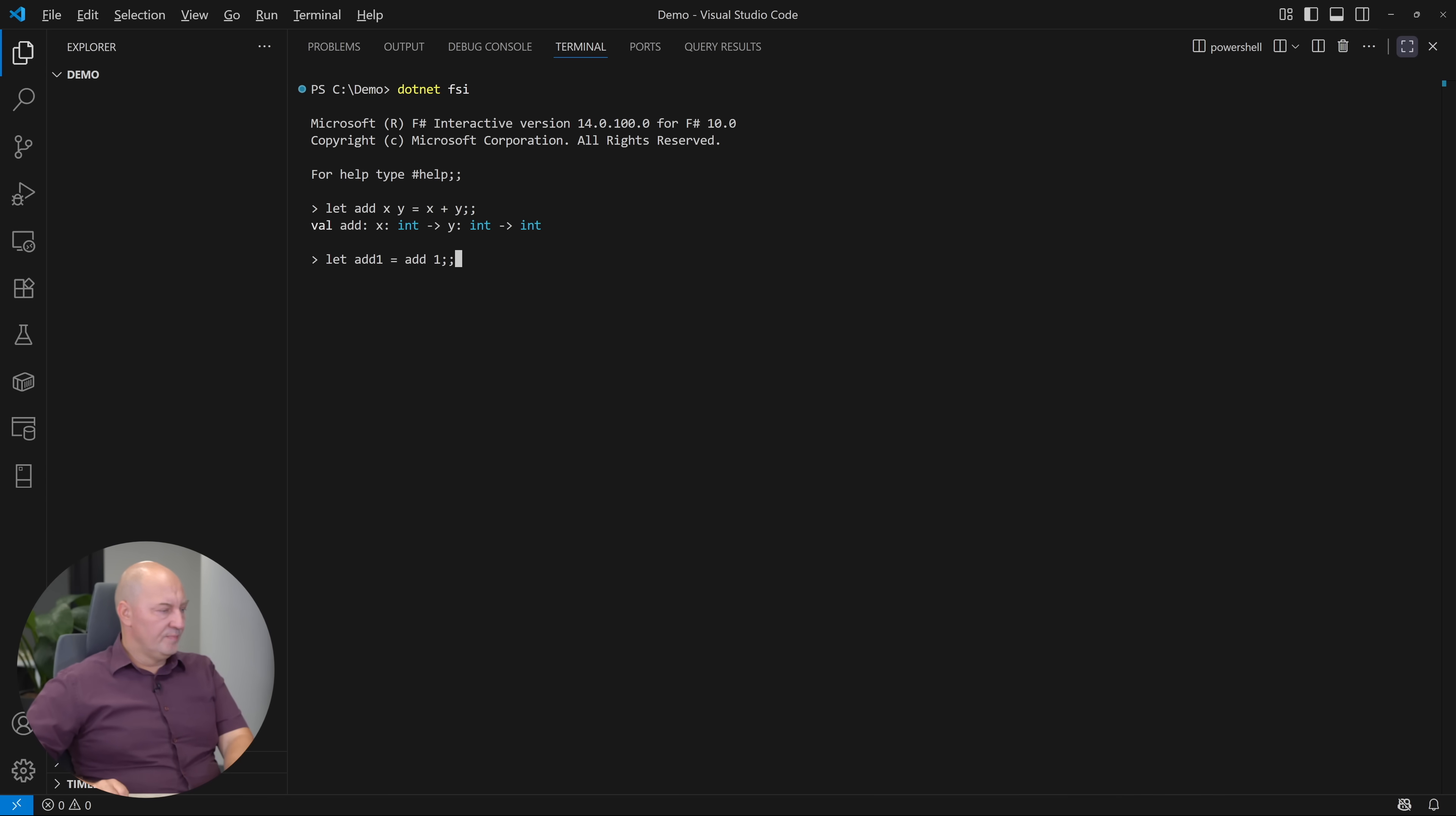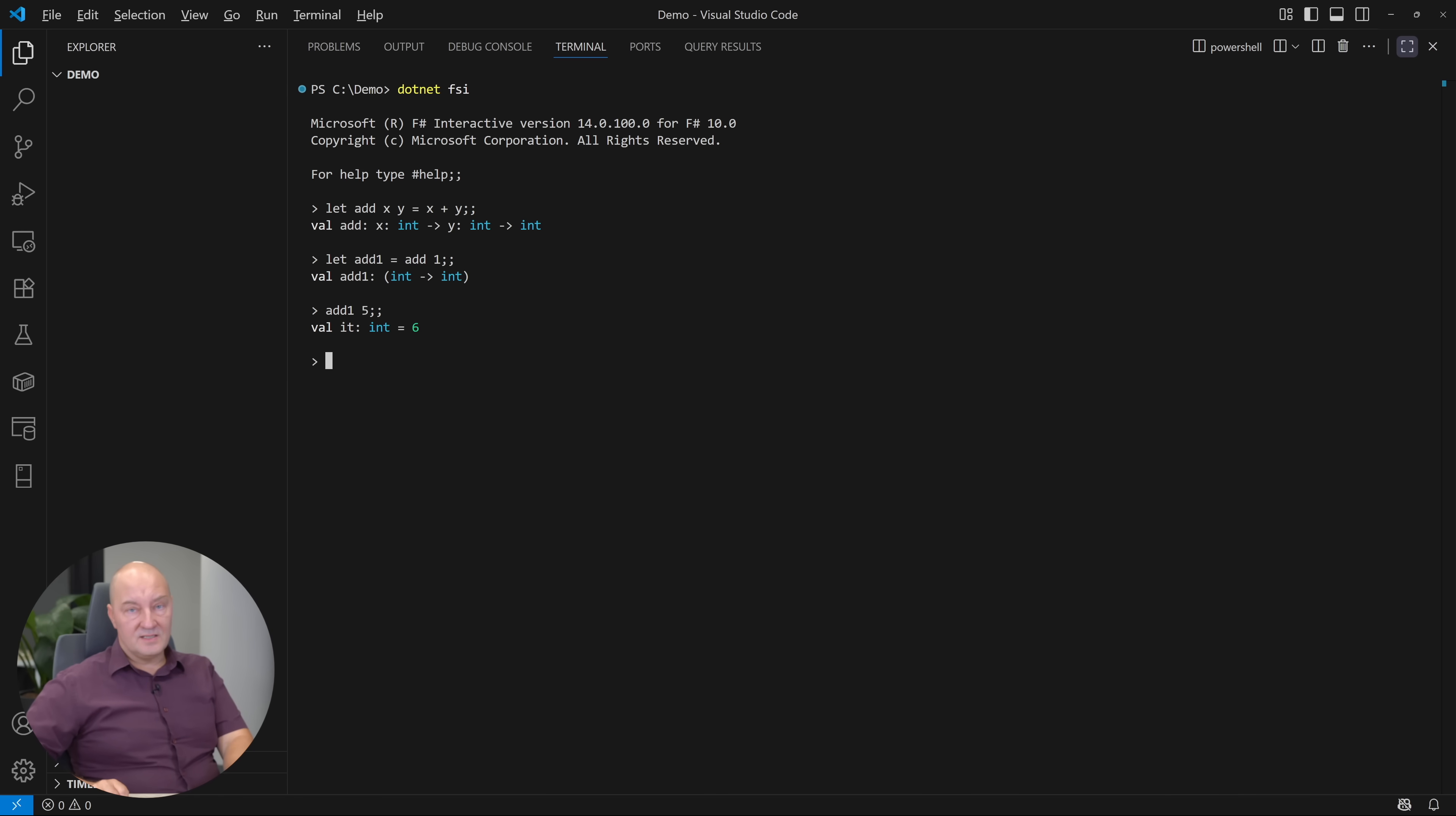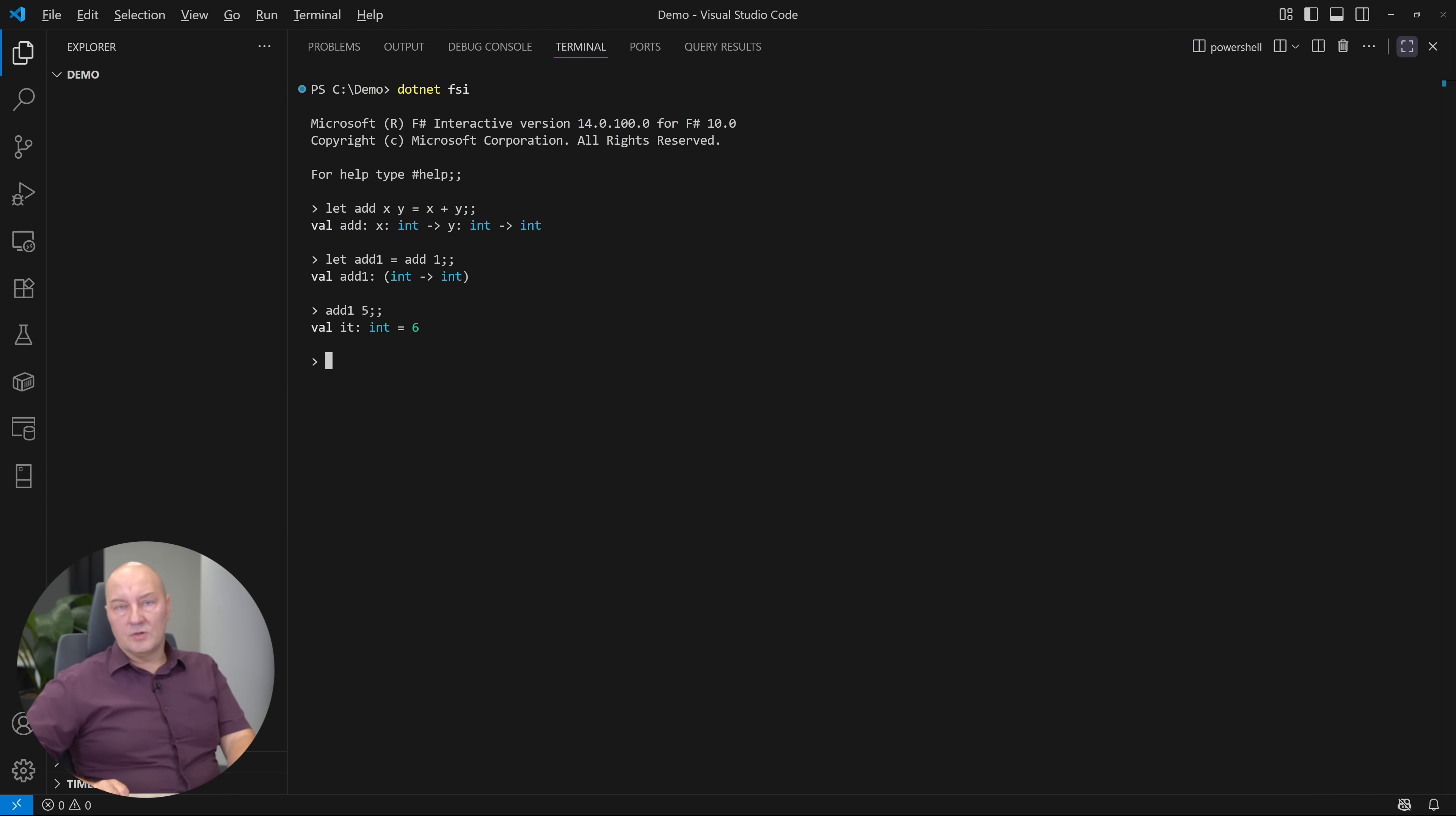But I can do something that I cannot do in C-sharp. I can define a new function, add1, which is the add function with the first argument being fixed to 1. That is the partial function application in F-sharp. If I add 1, 5, the result will be 6. So I have a completely new function, which this time receives only one argument, not two.